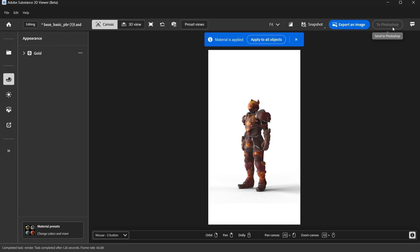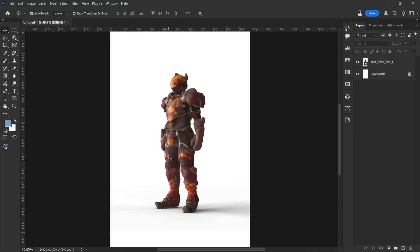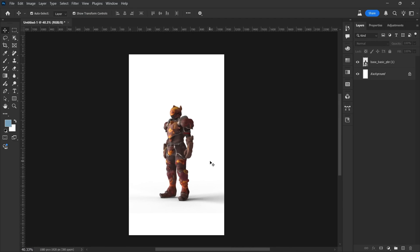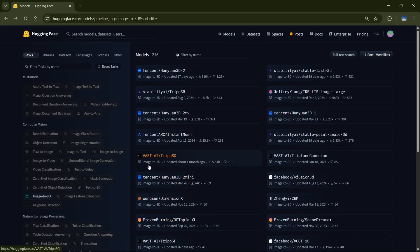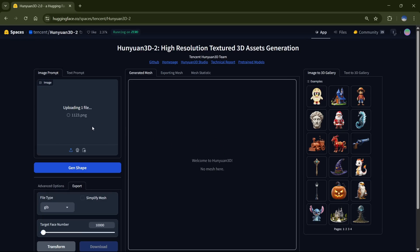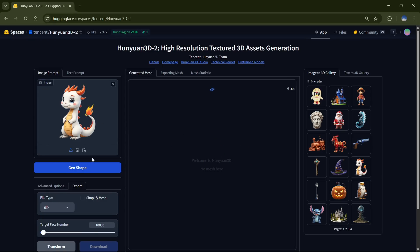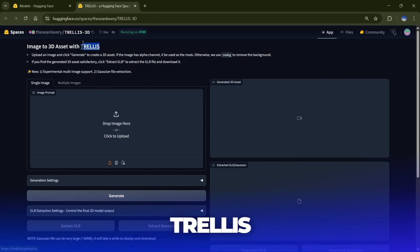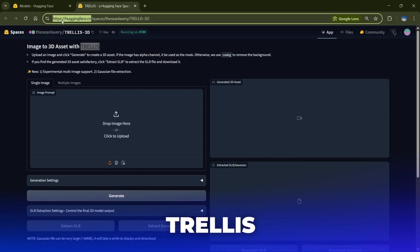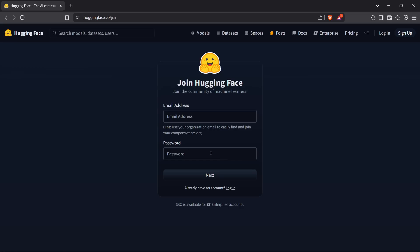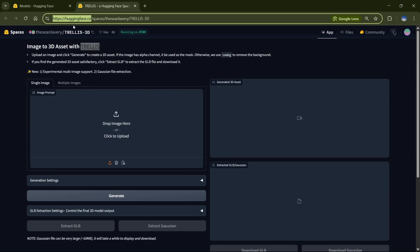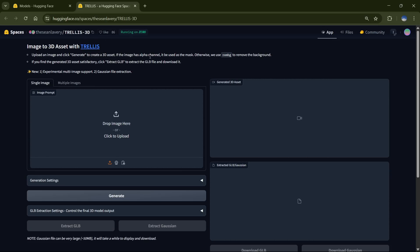And that's how you can easily import and edit a 3D object in Photoshop. Now, I know a lot of you ask for free and open-source versions of these AI tools to use locally on your PC, so I've got a great one for you. It's called Trellis, and you can try it out for free on the Hugging Face website. To access this tool, you'll need to create a free Hugging Face account — the link to both the site and the tool will be in the description. Once you're in, you can use Trellis right from your browser.